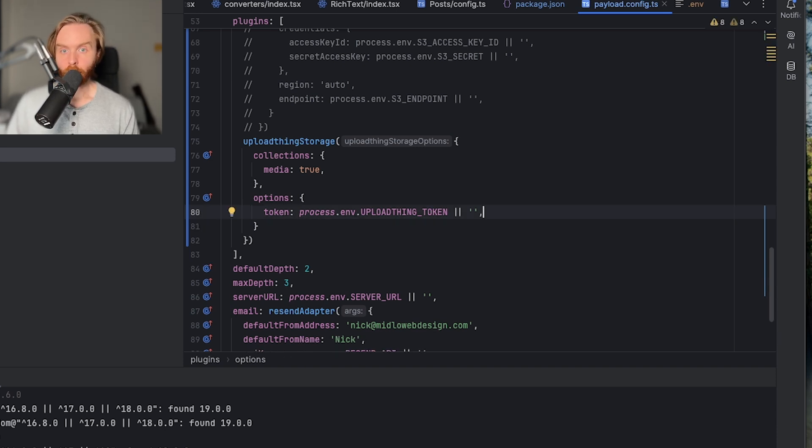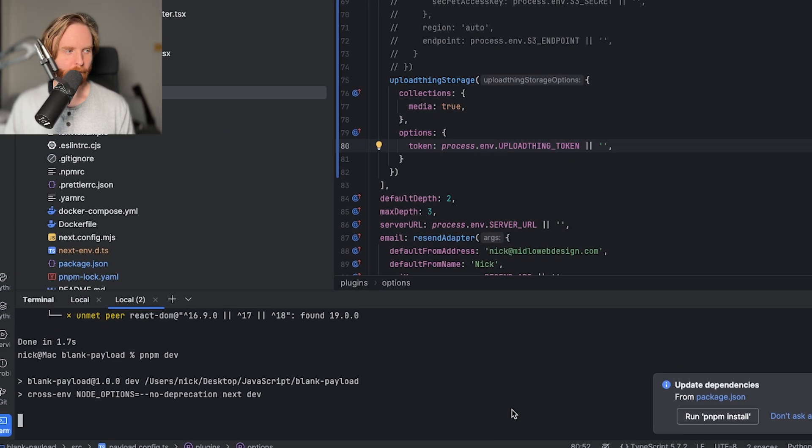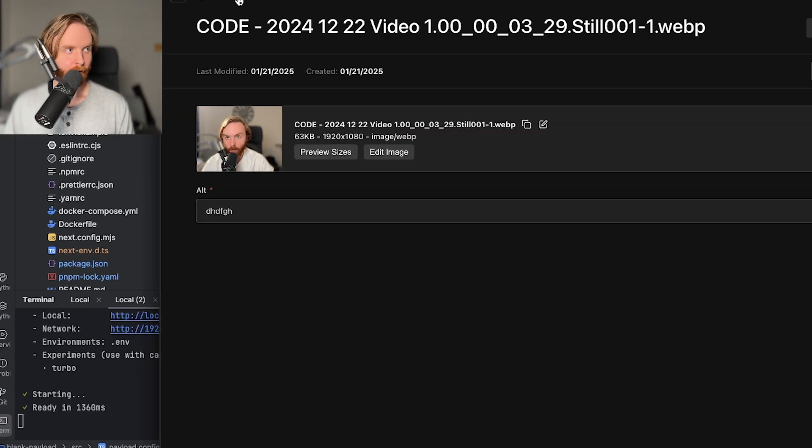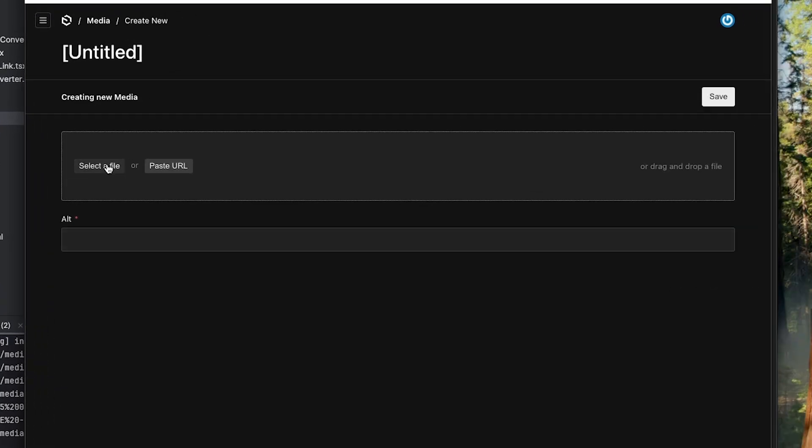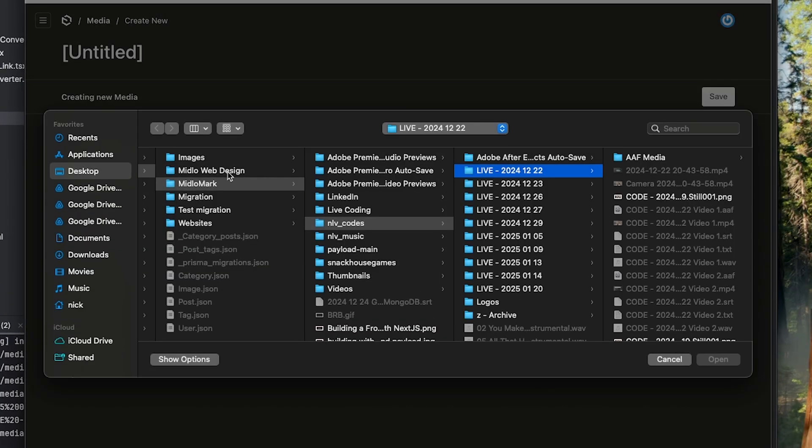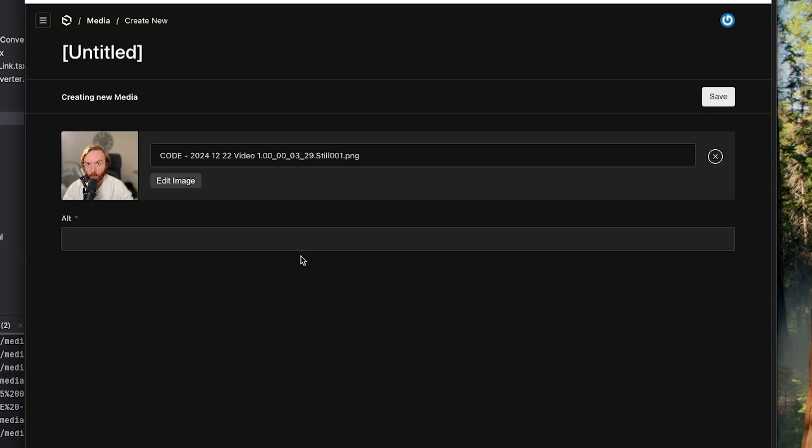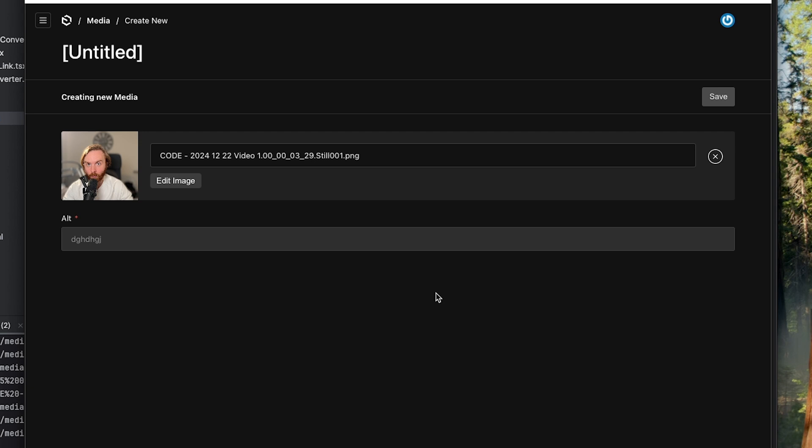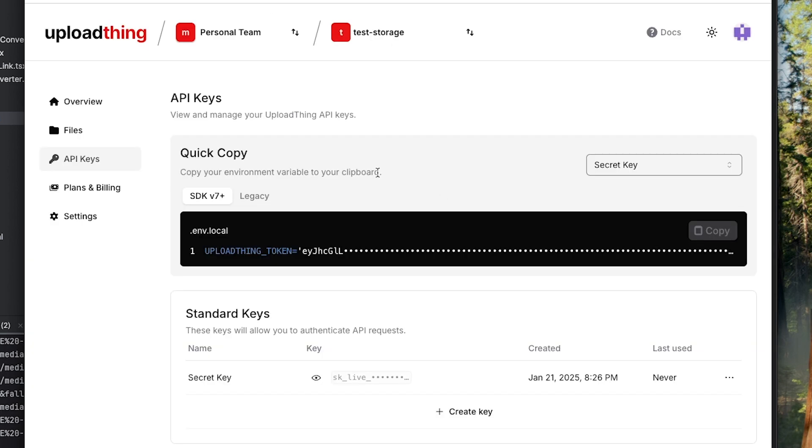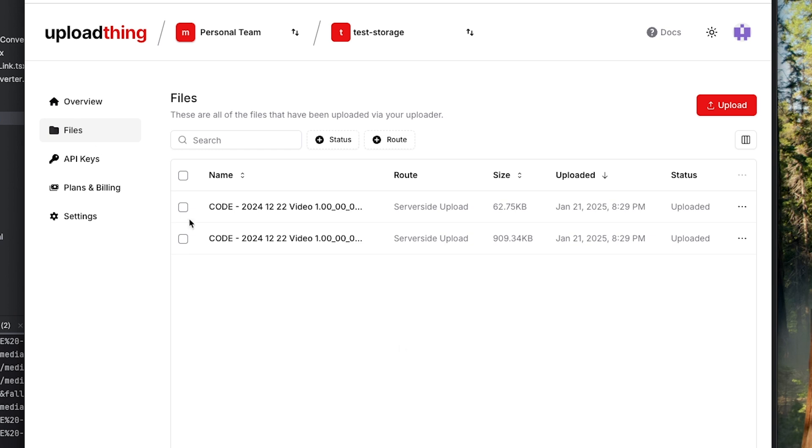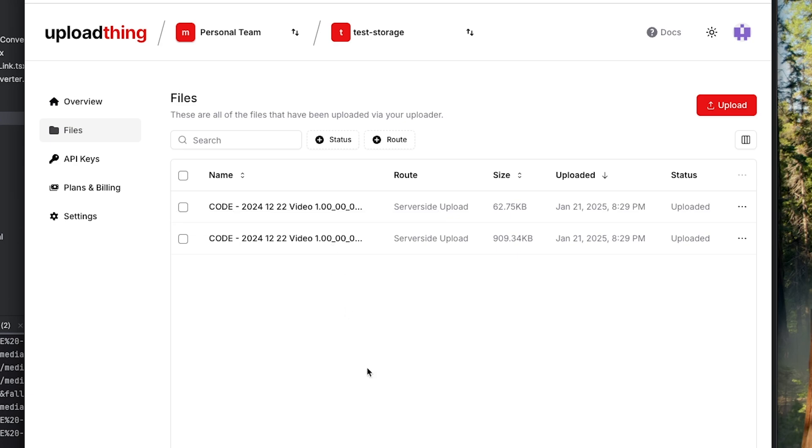Once your upload thing config is all set up, you should be able to start your local host by running pnpm dev, going back to our media, then create a new media upload, which we'll just use the same image, and hit save. Now it says media successfully created. We can go over to our upload thing, go to our files, and we now see the two sizes that we have configured uploaded to our upload thing storage.